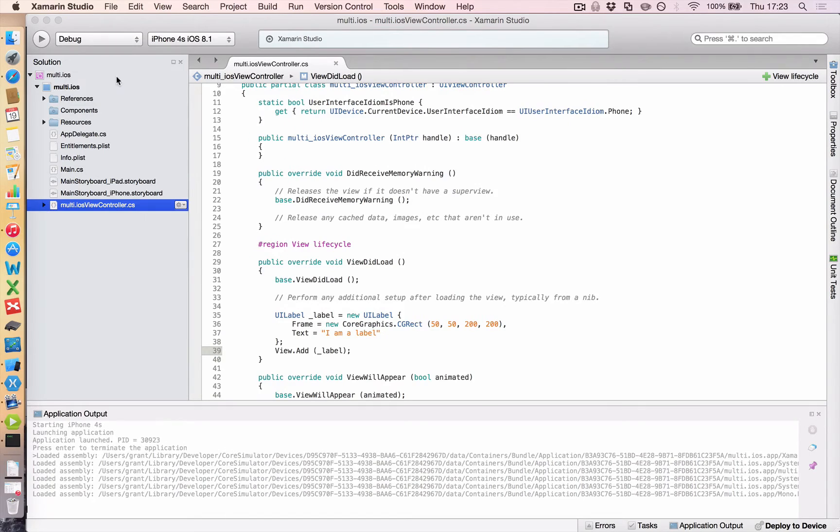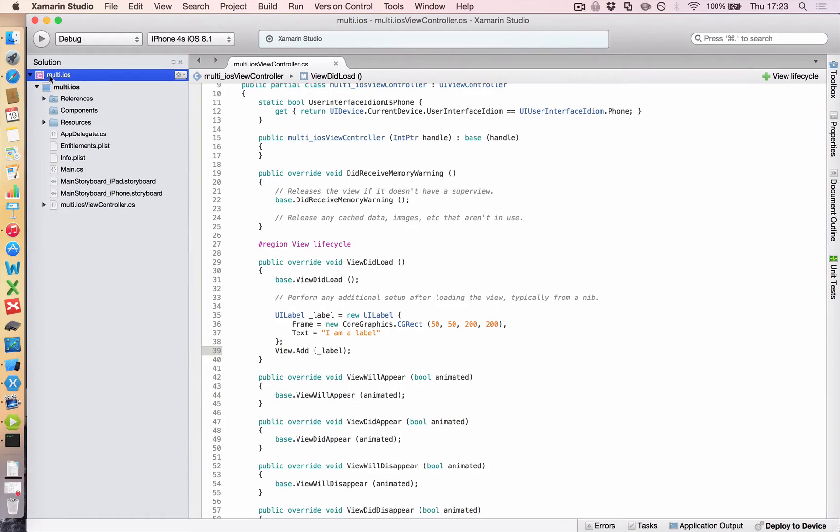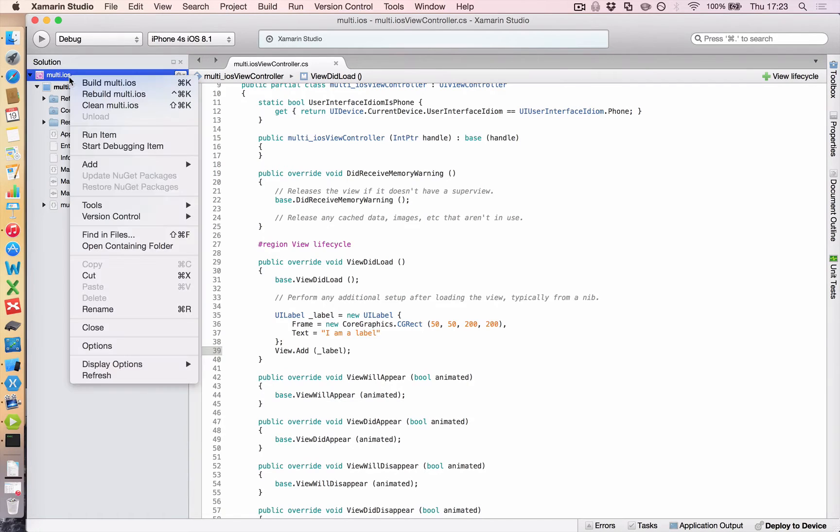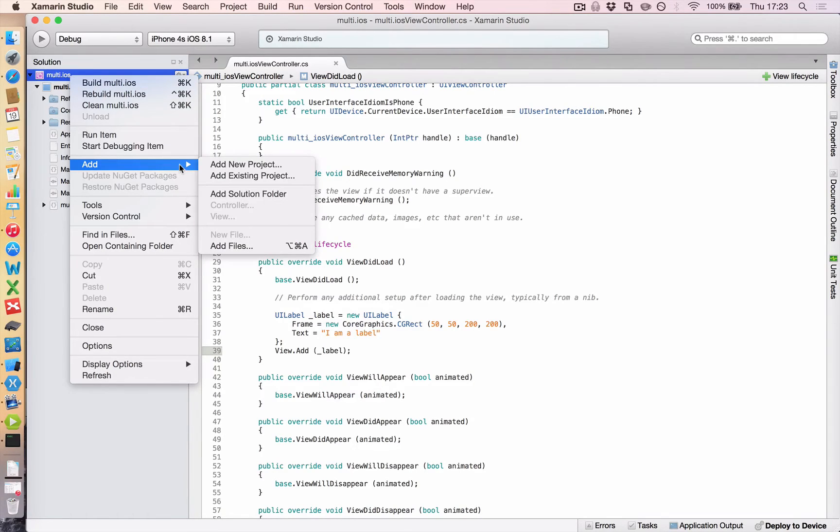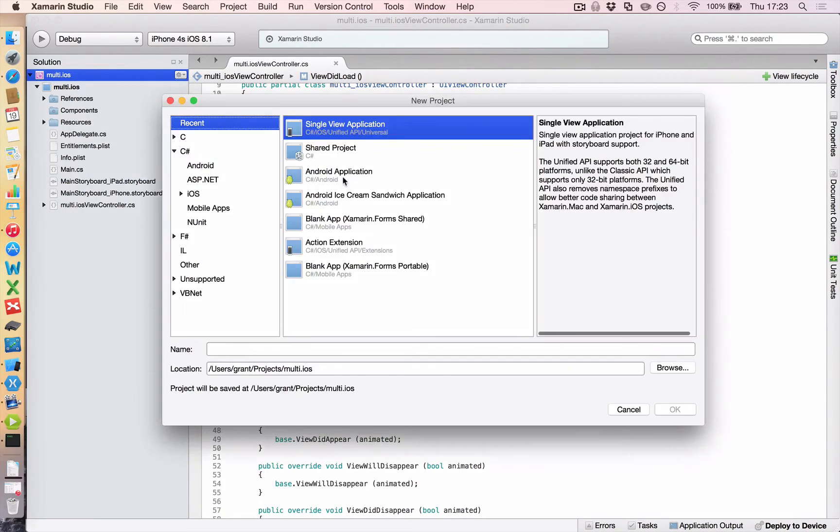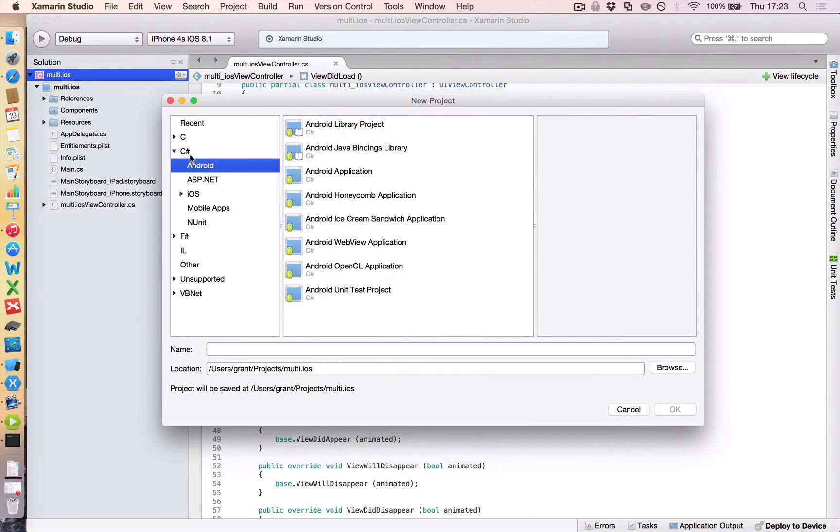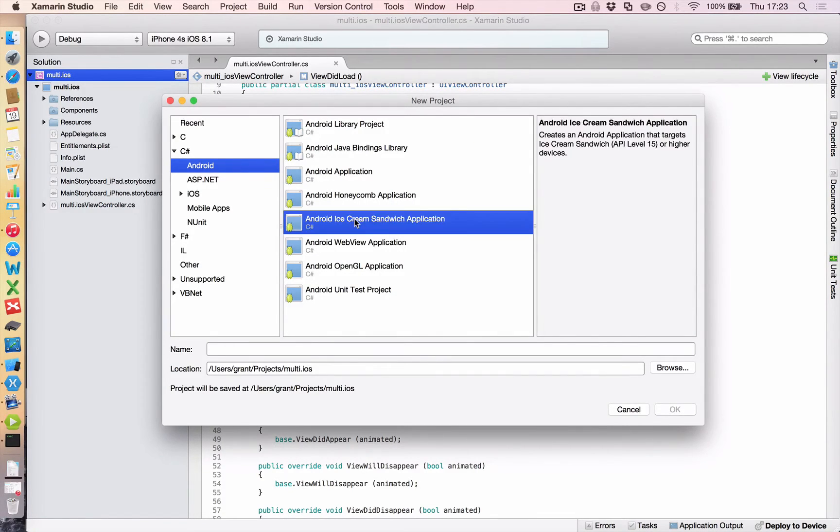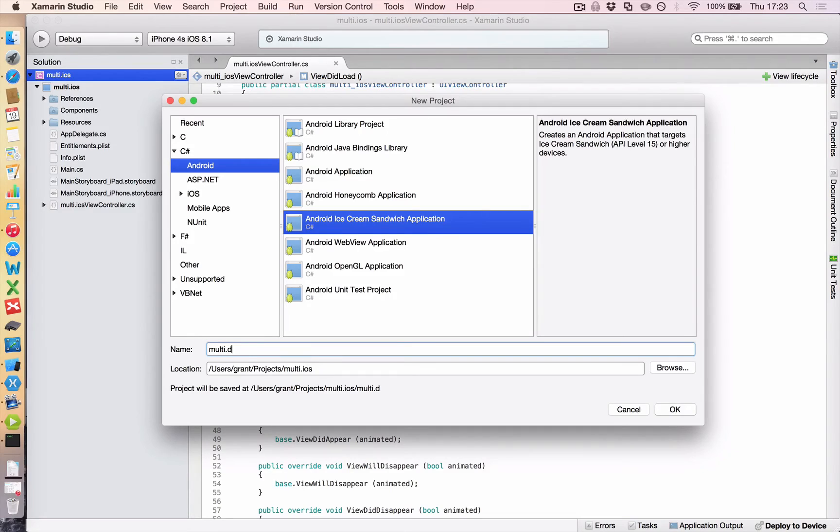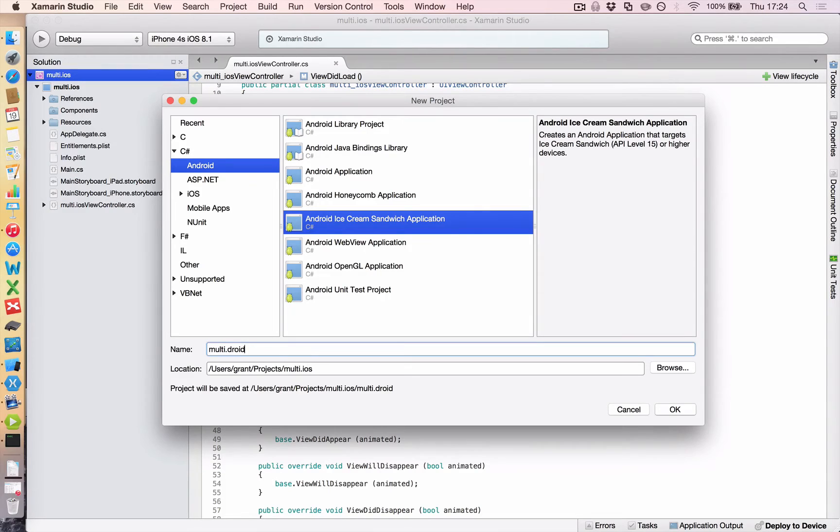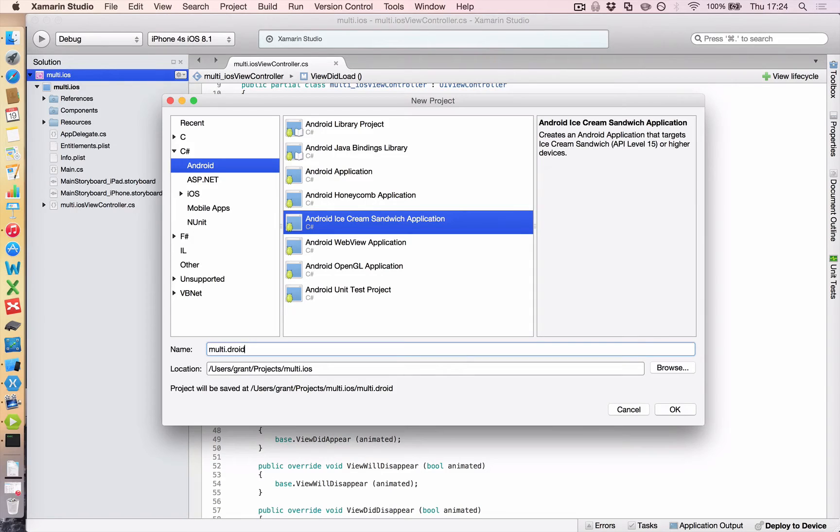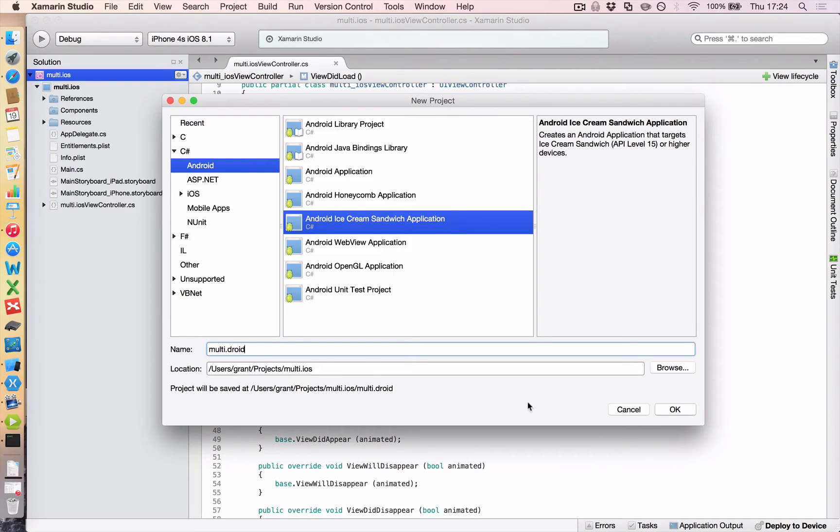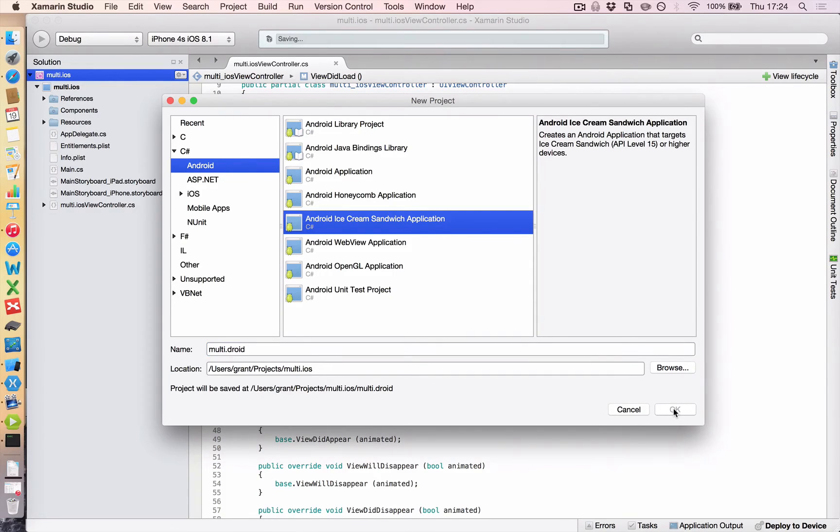So let's stop that running. And let's add an Android project to this solution. And to do that, go up to this pink icon. Right click. Click add. Add new project. C sharp. Android. Android ice cream sandwich application. And we're going to call this multi dot droid. And the reason we don't call it multi dot Android is because there are some namespaces and methods that that name would interfere with. And it will cause you loads of headaches later. So always call it dot droid for an Android project and dot iOS for an iOS project. So click OK.